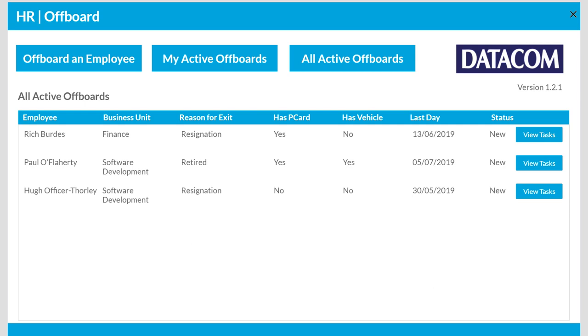G'day folks, Rich Burdes from Datacom Christchurch, New Zealand, with a PowerApp quick tip on how you can use Collect as a PowerApps function to push multiple lines of data into your data source.